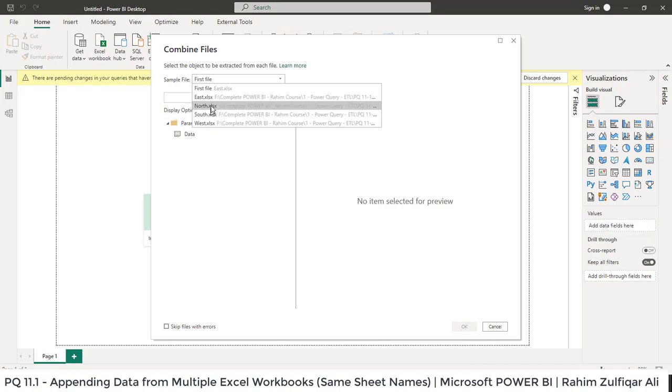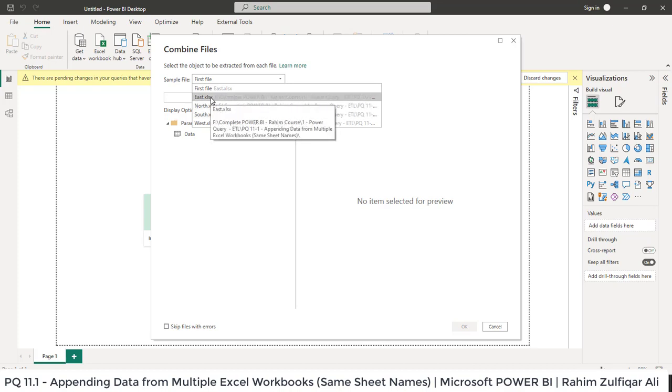We can select any file because the standard is the same. The number of columns are similar and available in each of the Excel workbooks.